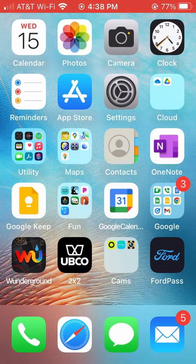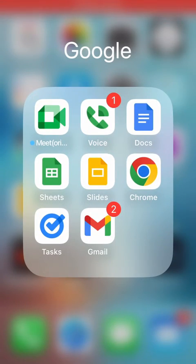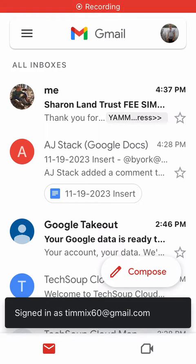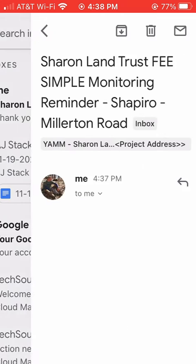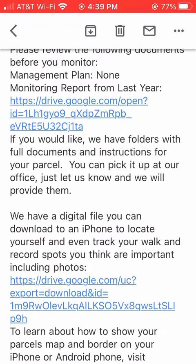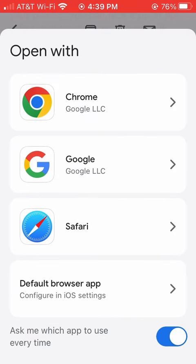If you use the free Gmail app, the process is similar. Open the Gmail app, scroll down and find and open the monitoring email we sent. Scroll down the email until you find the link to the digital map file, then click it. When a window pops up asking you how you want to open the link, choose Safari.